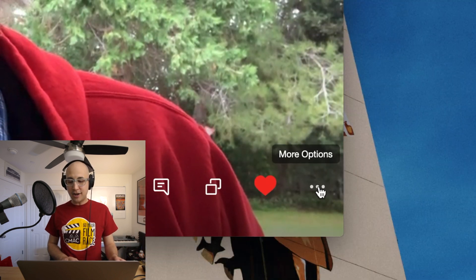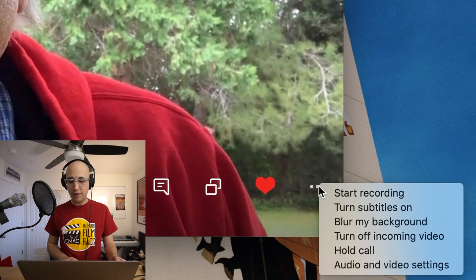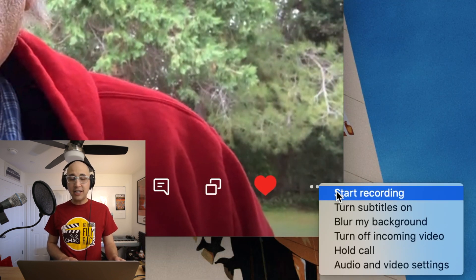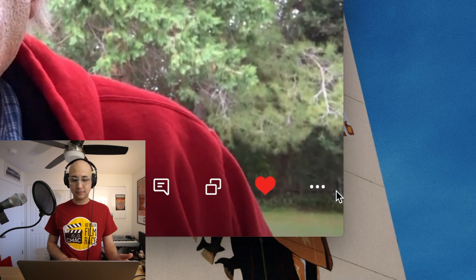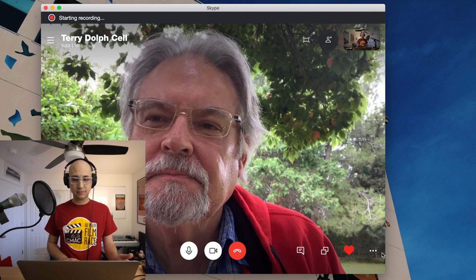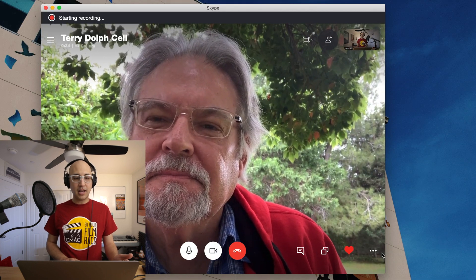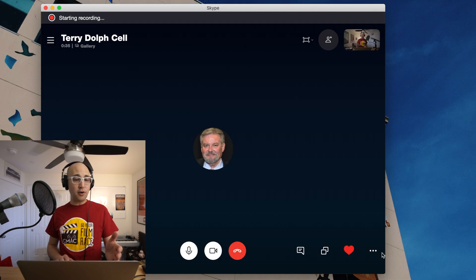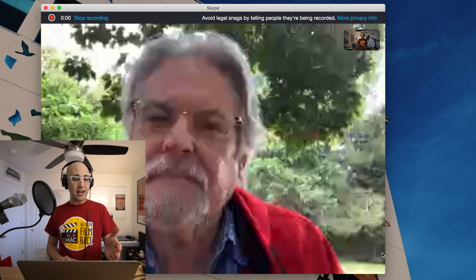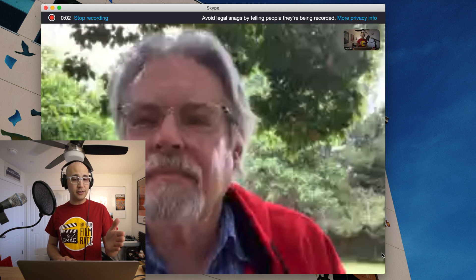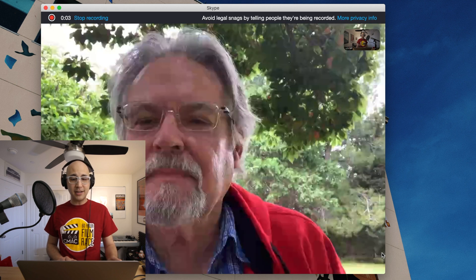To start a recording, I need to click on the three dots in the bottom corner and then click start recording. I can tell that it's recording by a little red dot and the stop recording button in the top left-hand corner.